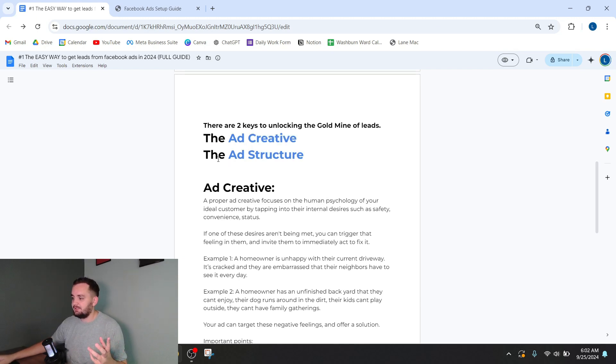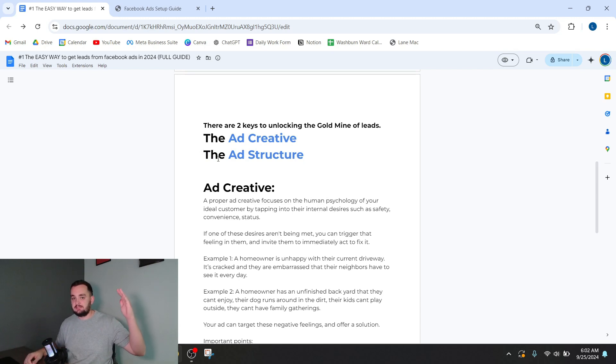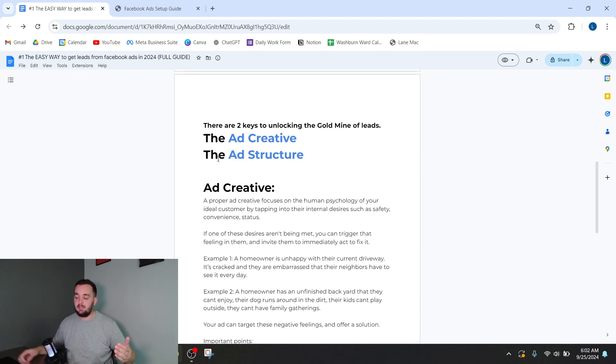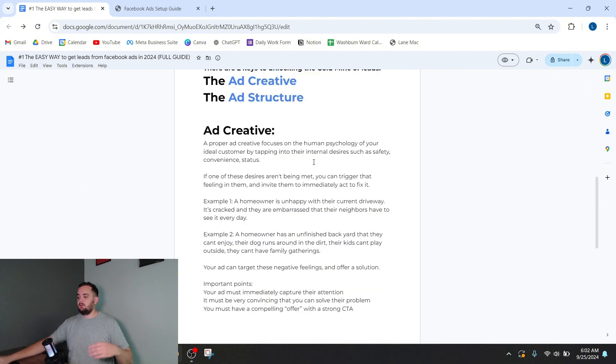The ad structure is basically how you build the ad within the Facebook ads manager. There's lots of different settings. There's lots of ways you can set it up. And if you do it correctly, you can basically guarantee you'll get good results.